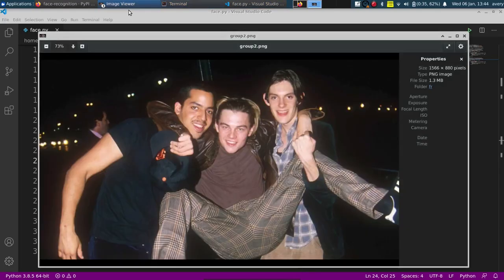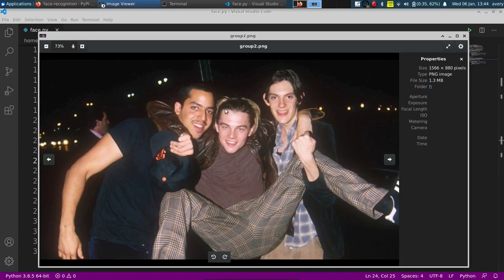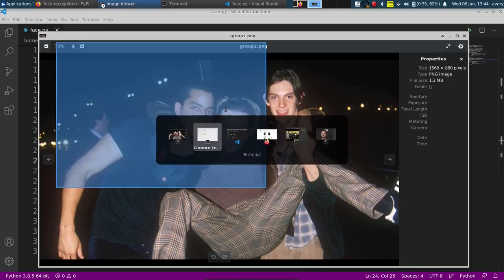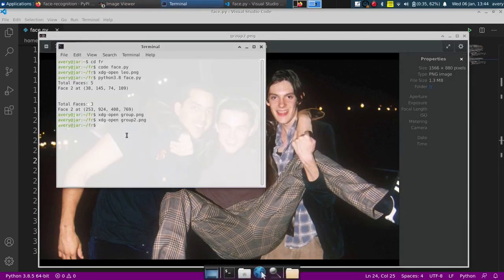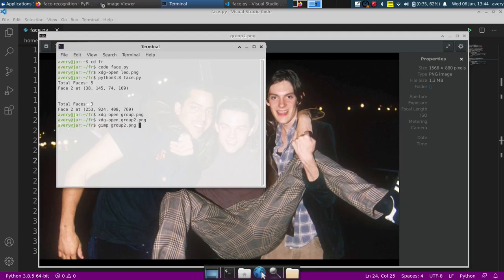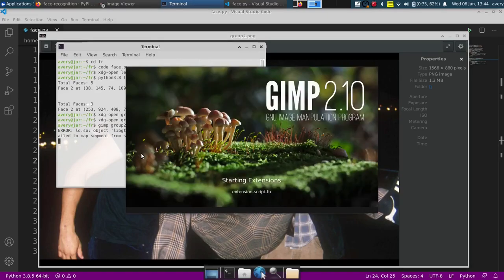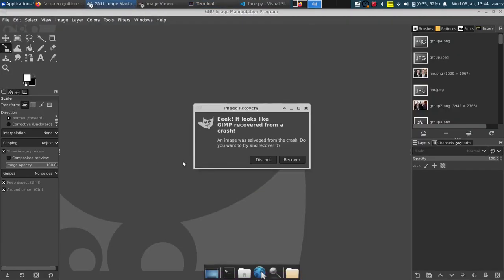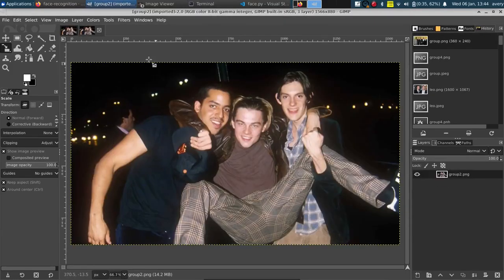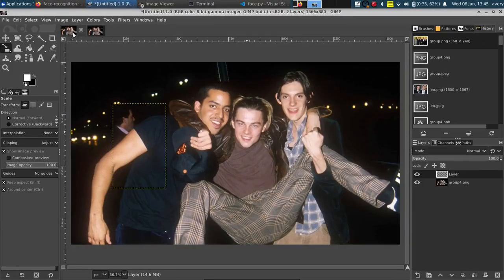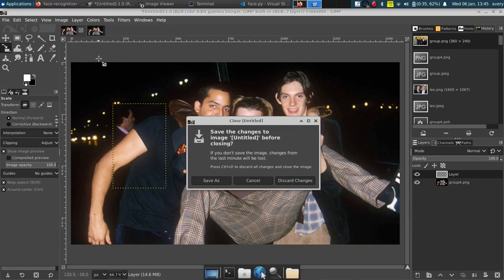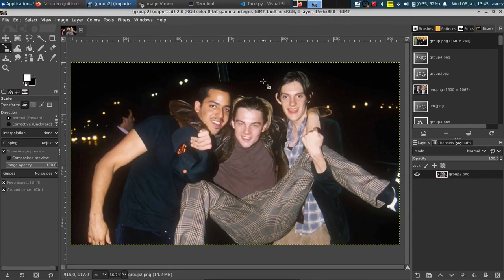But yeah, so here we can look in. We'll pull up GIMP and let's do group2.png. That's fine. Okay, there. I was already looking at this before. Let's go for changes. Okay.